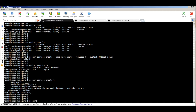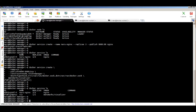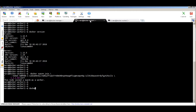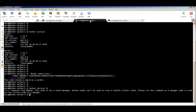Running `docker service ls` now shows two services running. Let's try running the same command from a worker node — as you can see, from the worker you're not able to run these management commands. Workers are just workers; these commands can only be run on the manager.